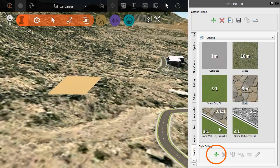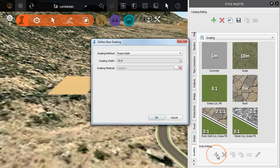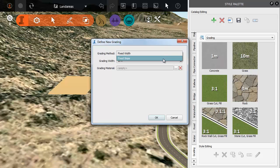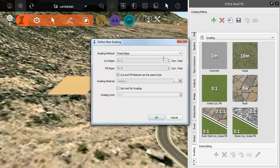You can also add your own grading styles to the current catalogue. Select either Fix Width or Fix Slope for the grading method. For this example we'll use Fix Slope.